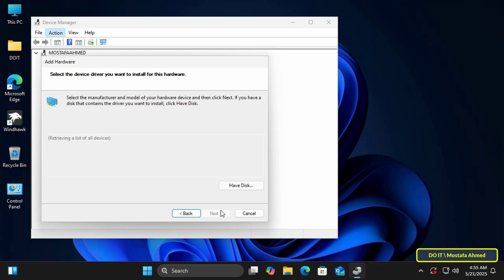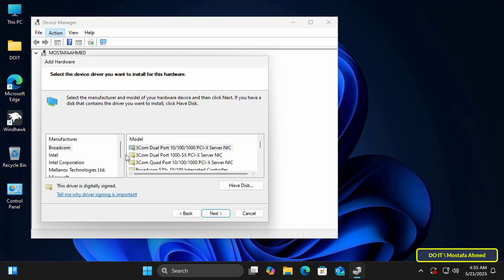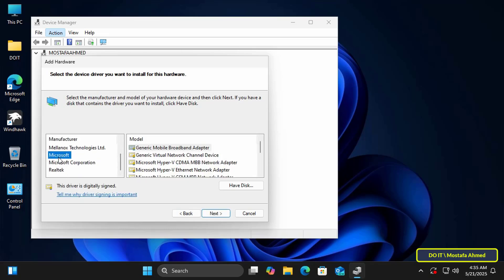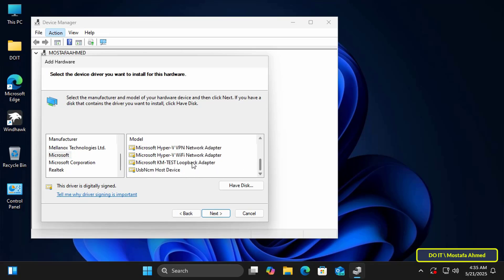Here, in this step, wait a little while until the list containing the definitions for the network adapters is loaded. After loading, select Microsoft from the left side, and on the right side select Microsoft KM Test Loopback Adapter or Microsoft Loopback Adapter. Any of them will work. Then click Next.